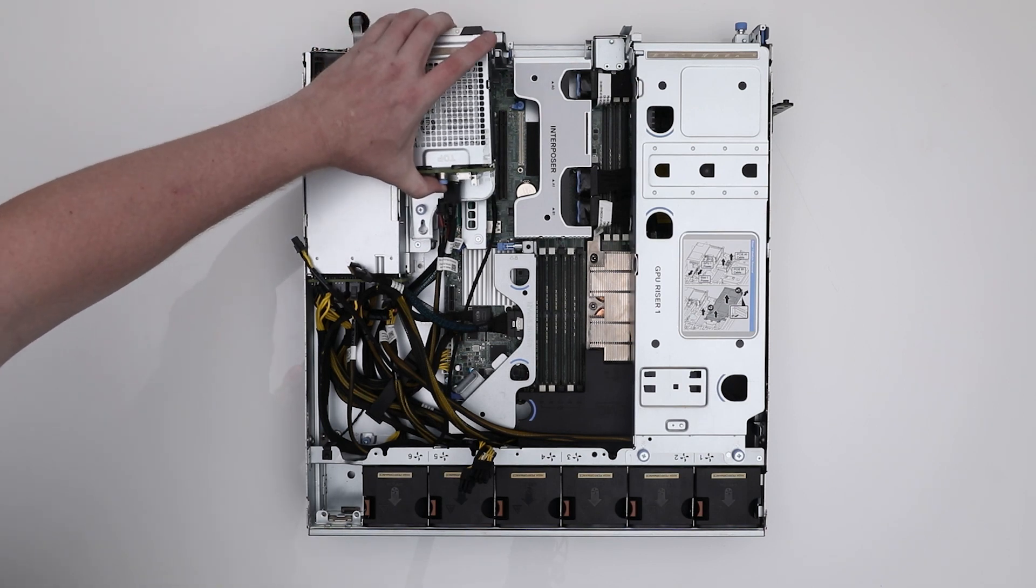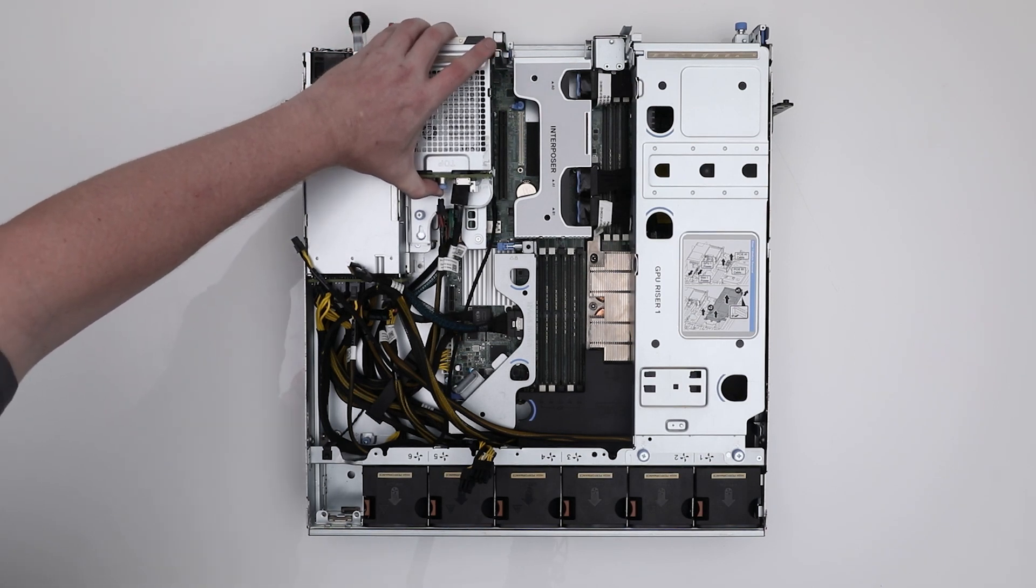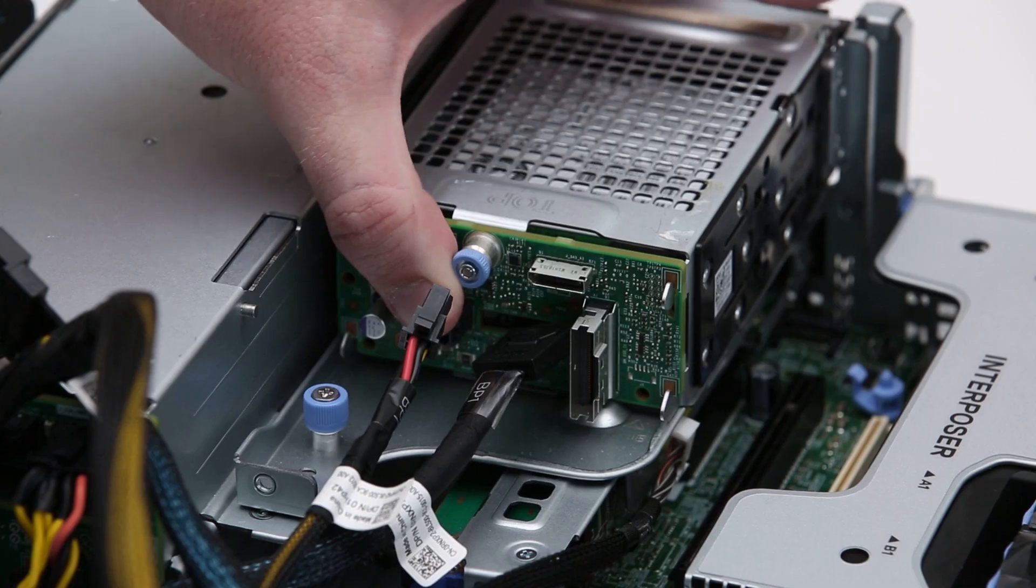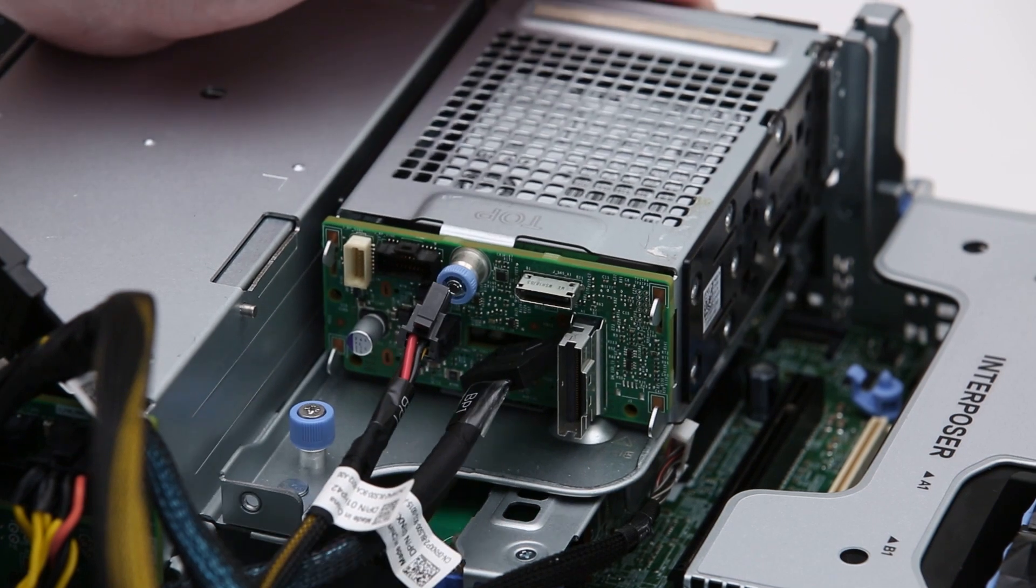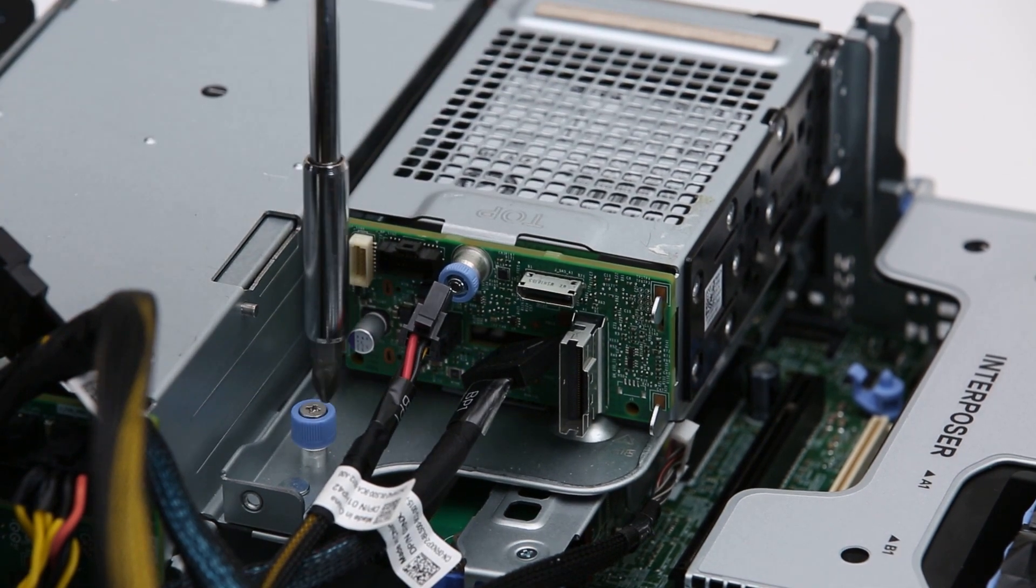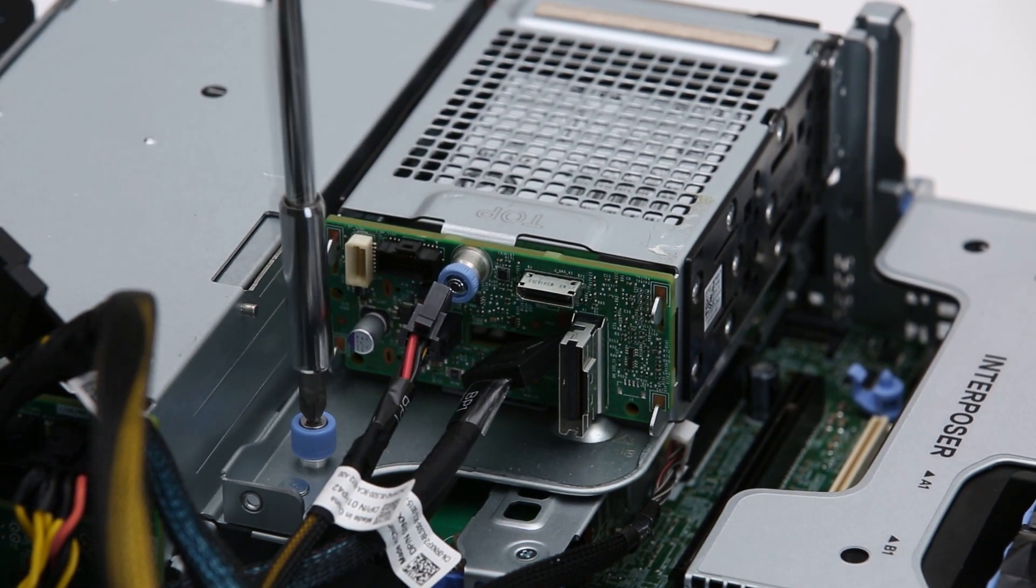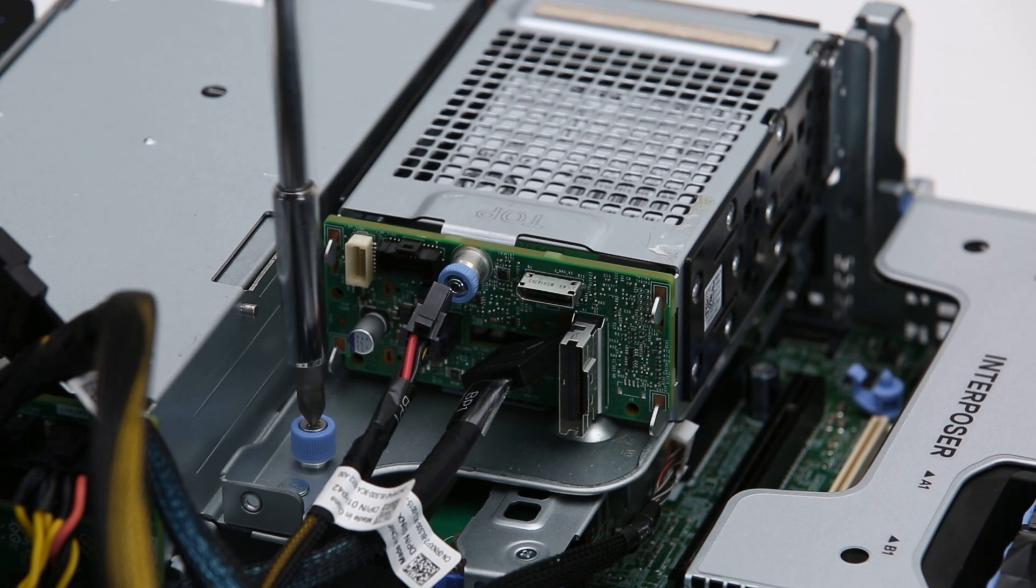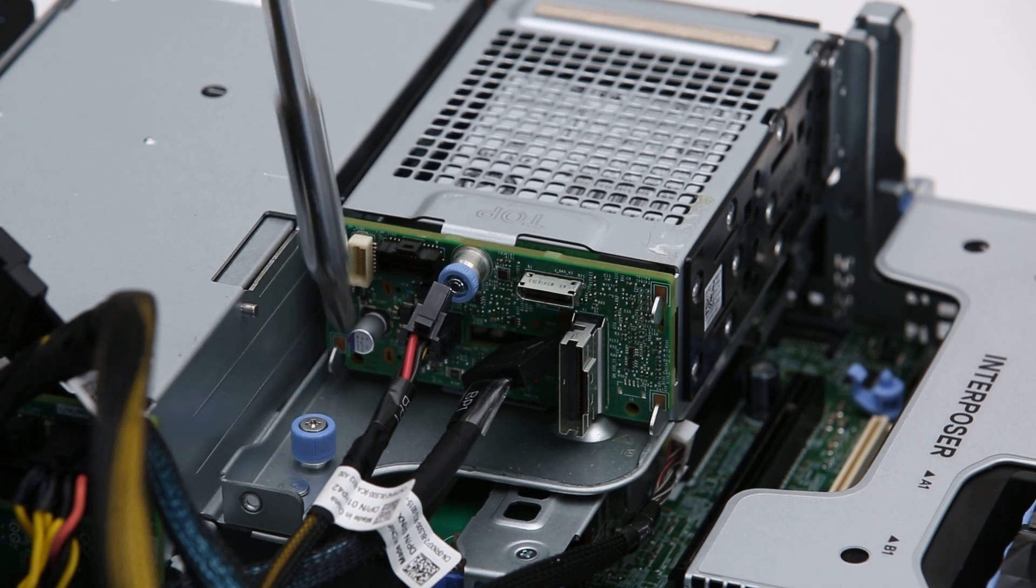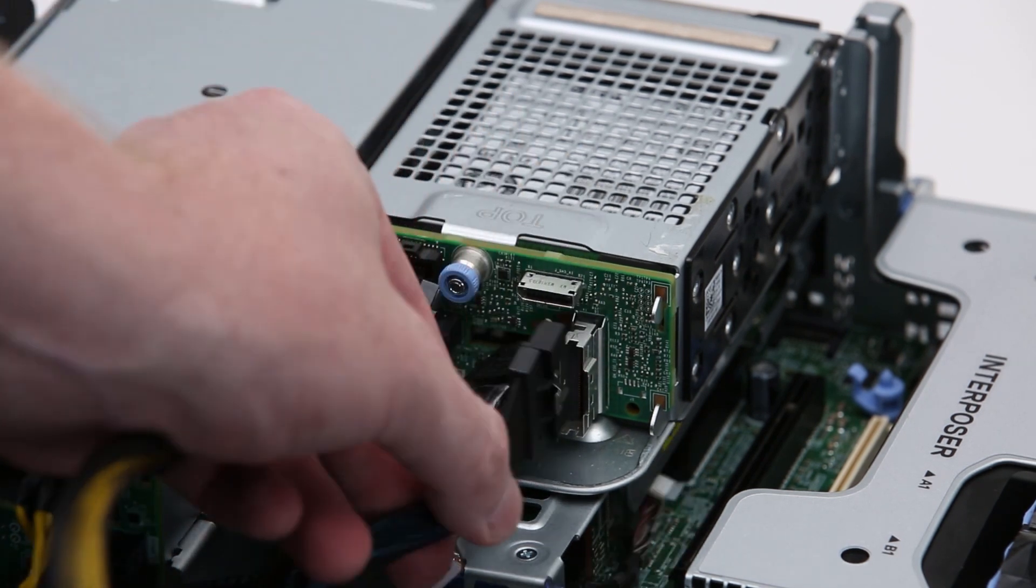Then, insert and slide the primary drive bay assembly on the system. Now, tighten the blue thumb screw and reconnect the PCIe and power cables.